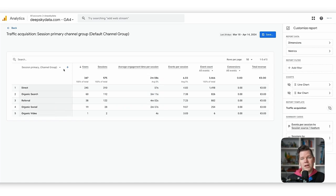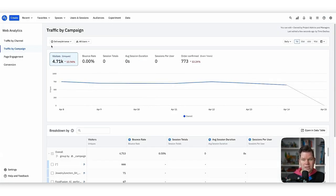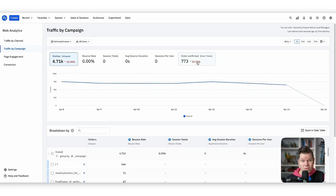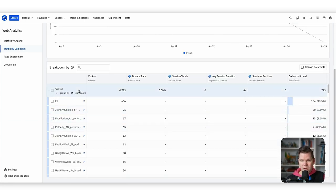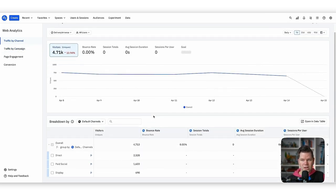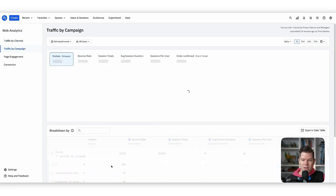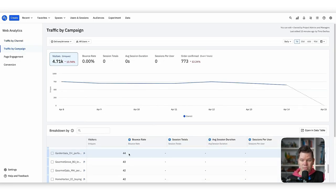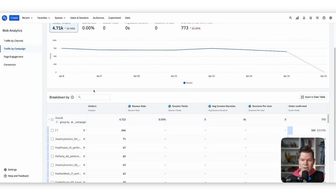Let's do the same thing in Amplitude. It totally makes sense to start in the web analytics space because we already have the view I just described. We already have traffic by campaign and traffic by channel. I would usually always start with analyzing traffic by channel, then go one level down and analyze traffic by campaign, which can be extremely helpful.